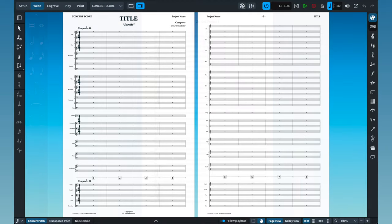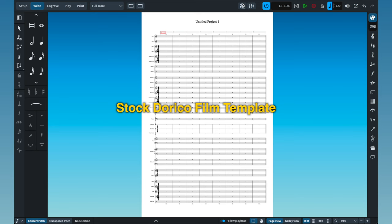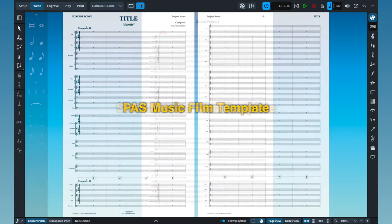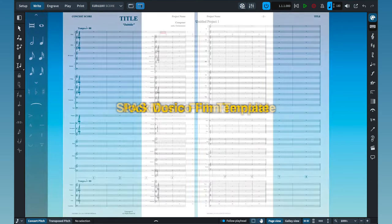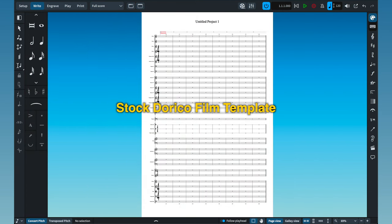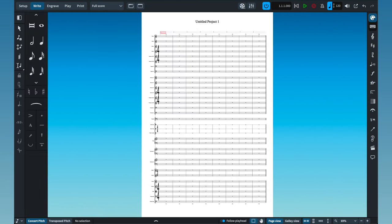Let's make a quick visual comparison between the stock film template that ships with Dorico and my own. The stock template is a great starting point but there are tons of smaller details that need to be adjusted to get things looking as professional as possible.